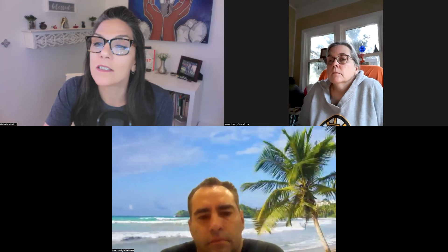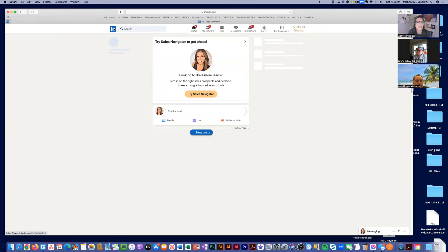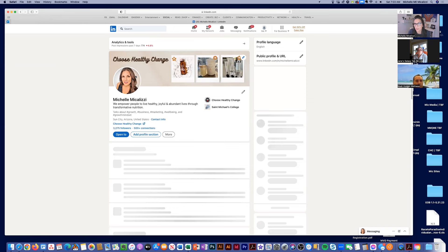We're going to review LinkedIn this morning and go over the lay of the land. I'm going to share my screen. Here is my personal LinkedIn profile. When someone comes to your LinkedIn profile, they should definitely know right away — just by looking at the first part of your header — that you are in business and that you are an Isagenix associate.